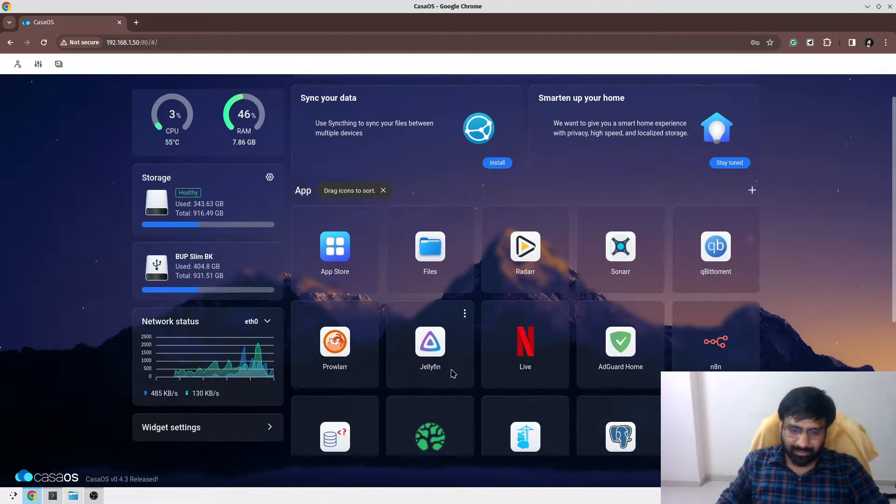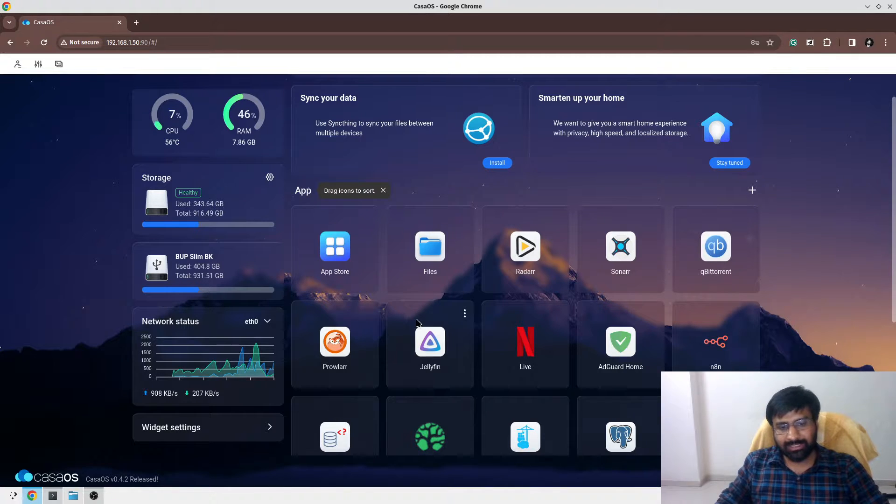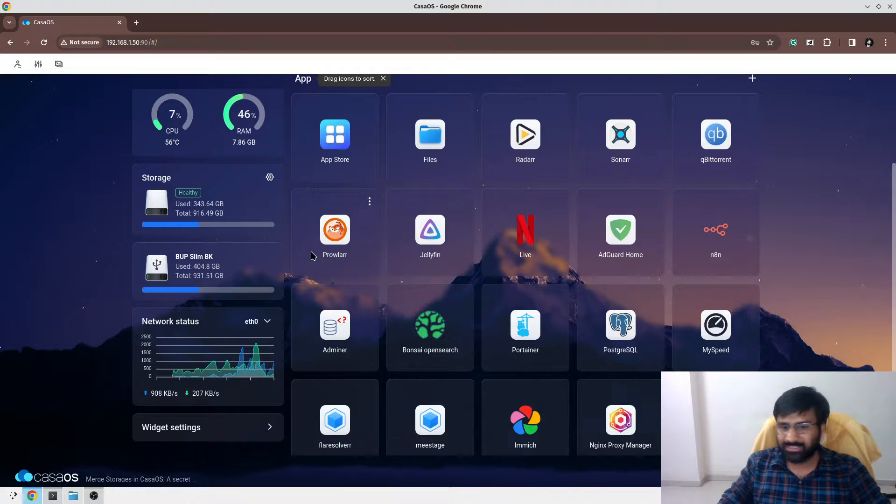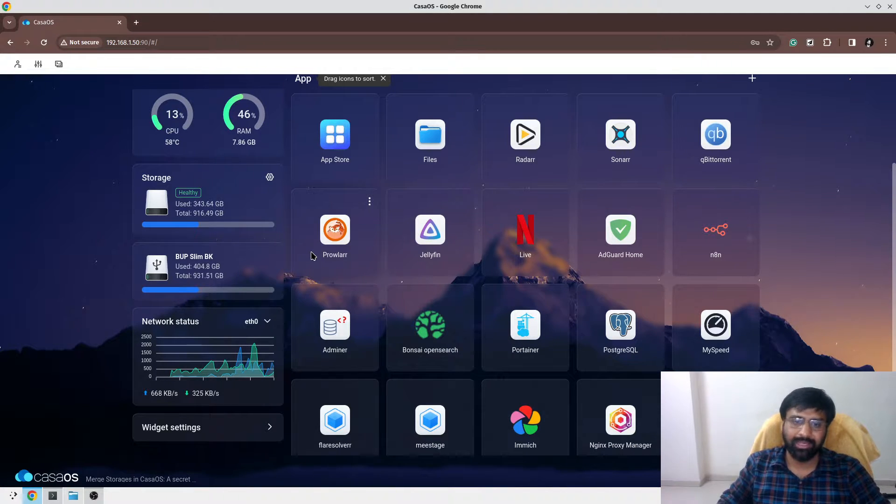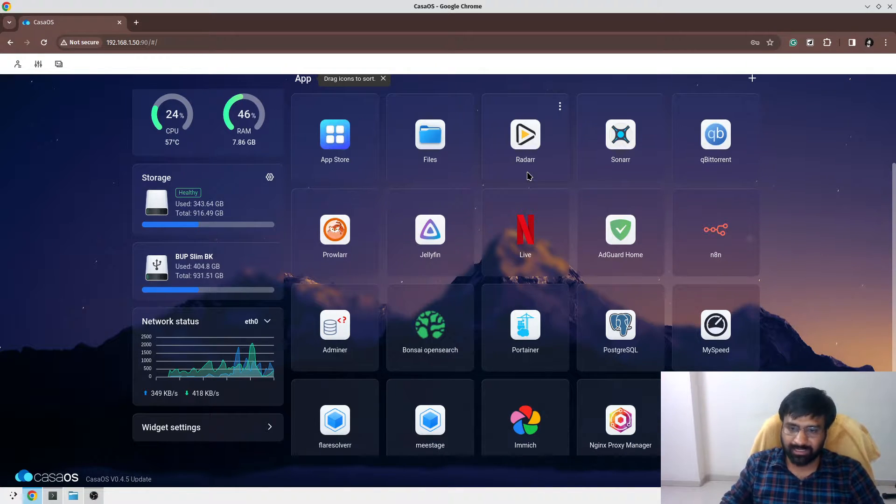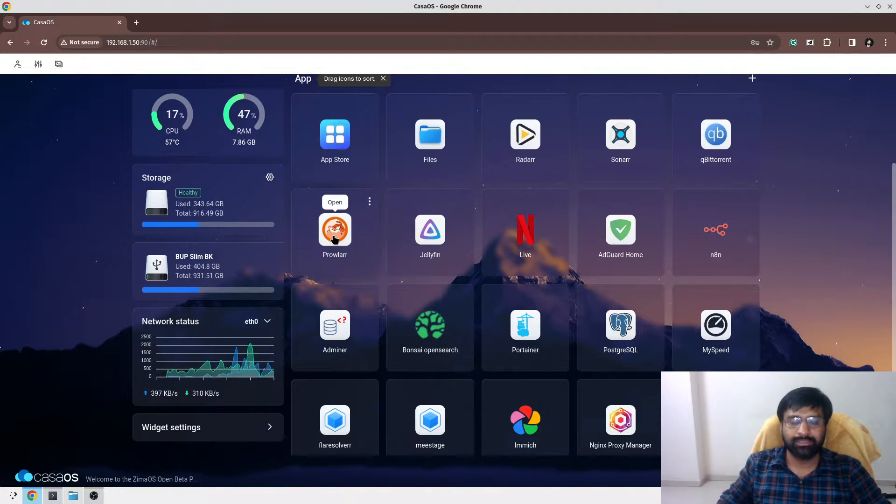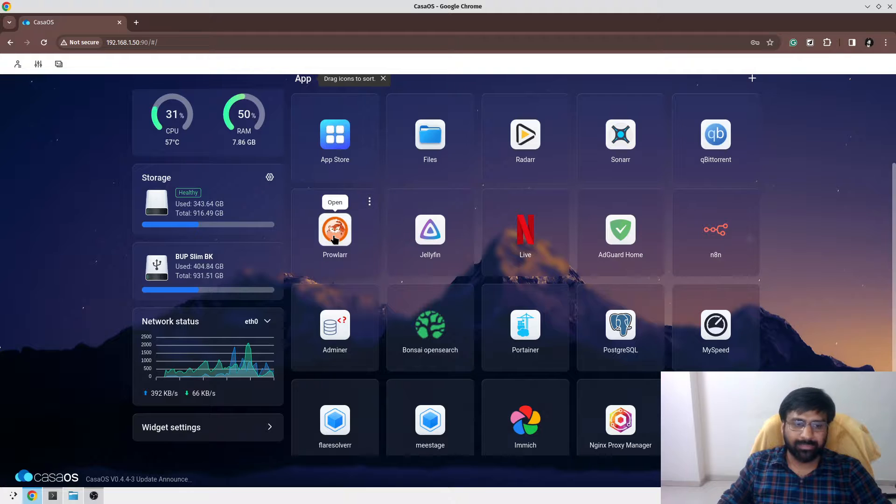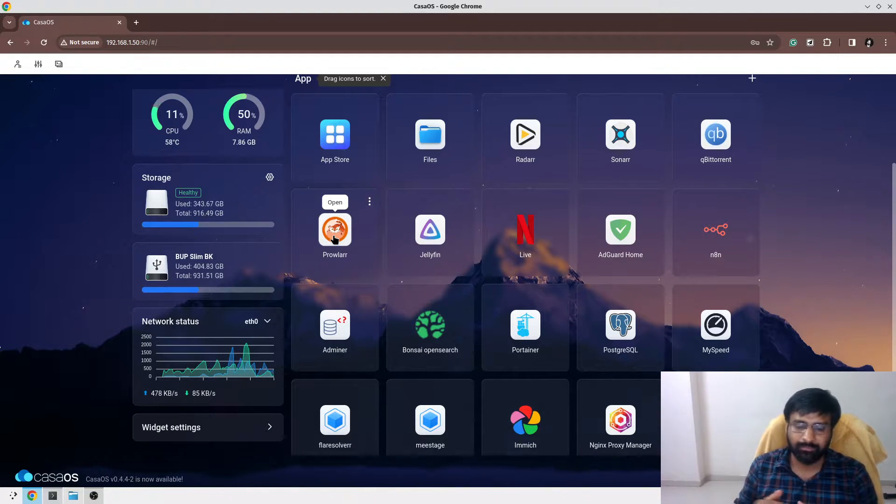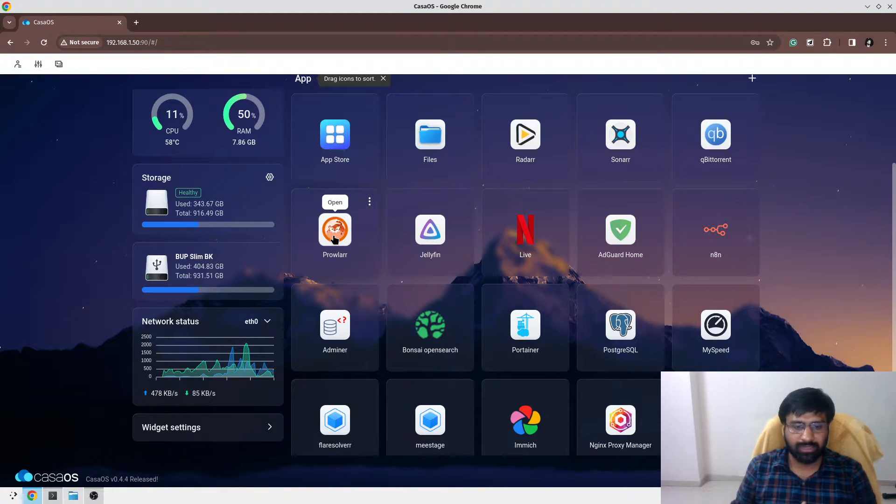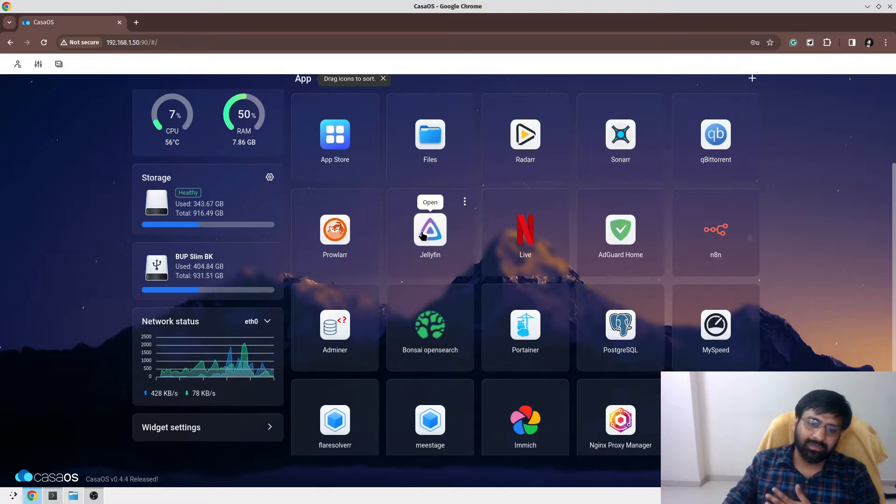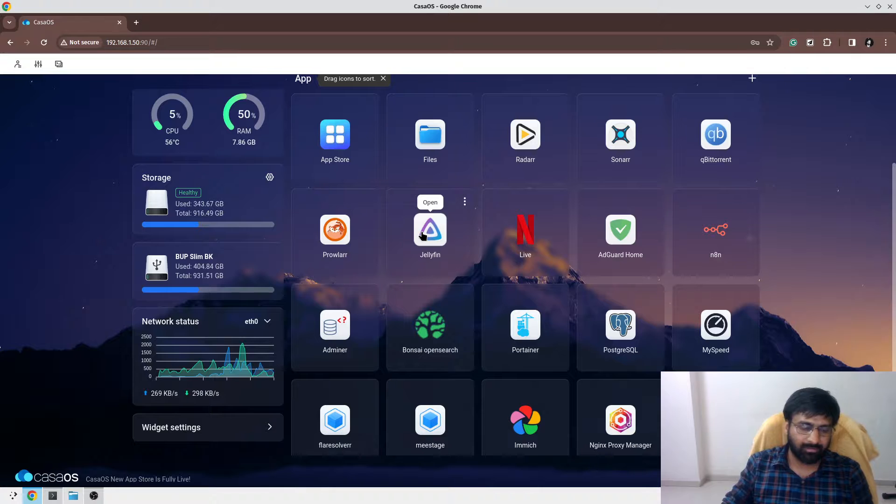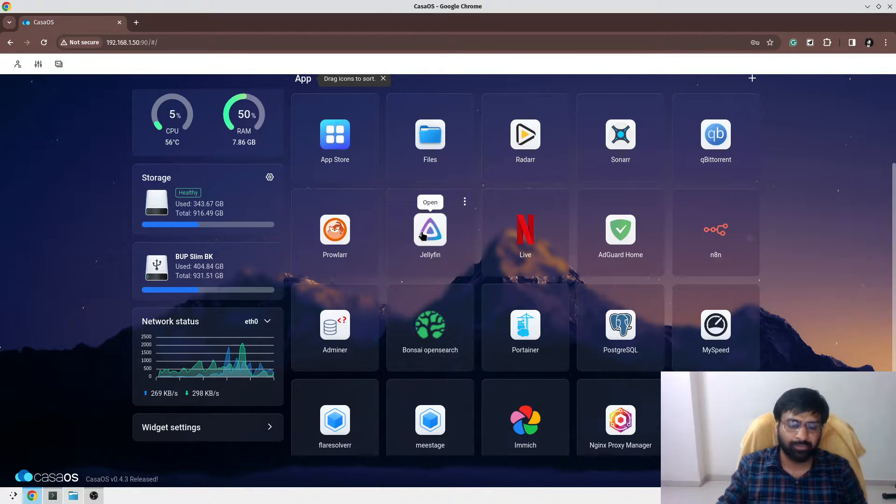Moving next, I have the full Arr stack setup which I use to download media. As you know, Radarr is for downloading movies, Sonar is for downloading TV series, and qBittorrent is your BitTorrent client. Prowlarr is more of an indexer manager. You can add all the indexers to your Prowlarr and Prowlarr can automatically sync your indexers into Radarr and Sonar. I have then installed Jellyfin.